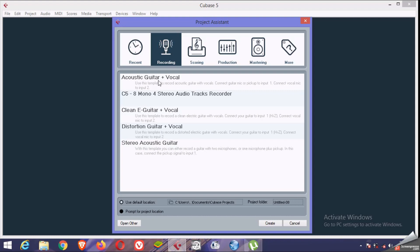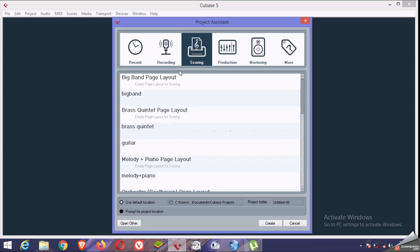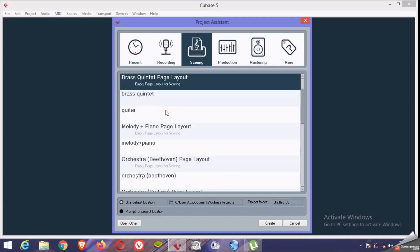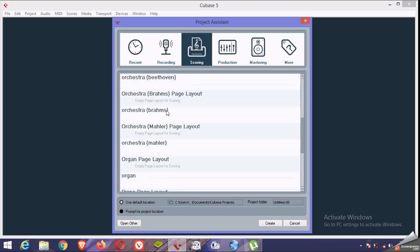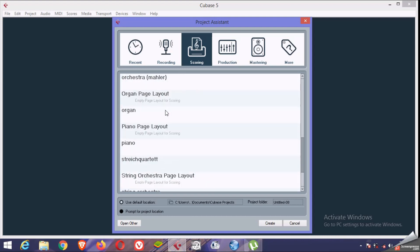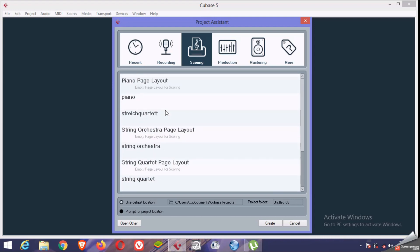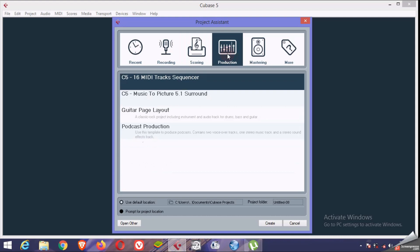We have recording, we have acoustic guitar plus vocal, mono and other styles. Those who have scoring for bands, concerts and orchestras, but you can also create your own. You have MIDI, sequencer and other styles.